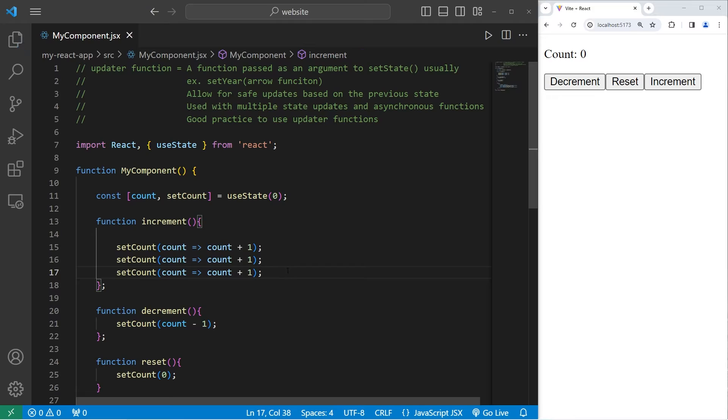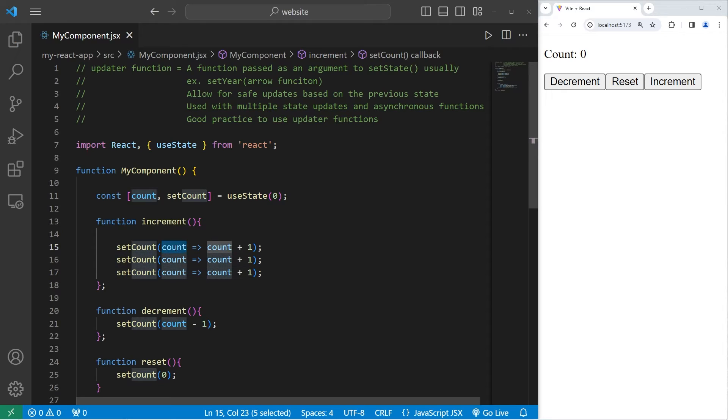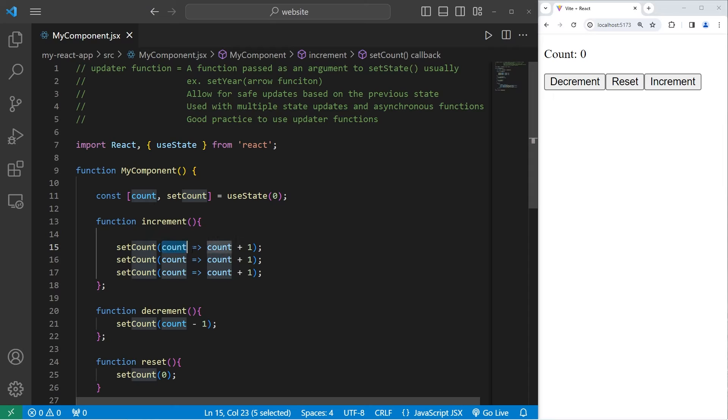So this will work. However, you'll want to rename count to be something else. We're going to be working with the previous state of count, not the current state. We're using the previous state of count to calculate the next state.